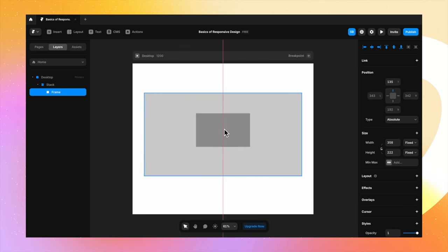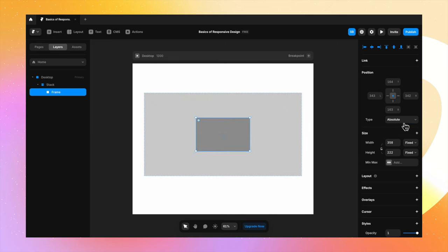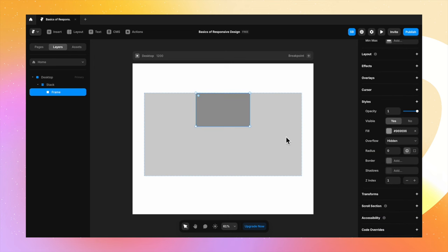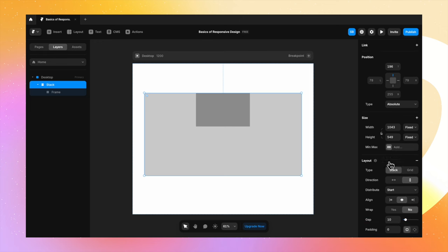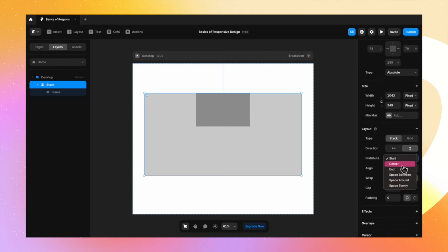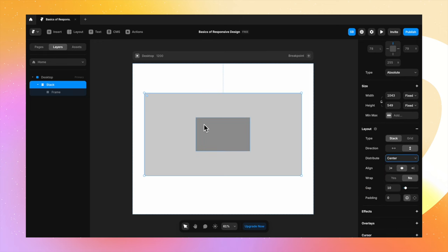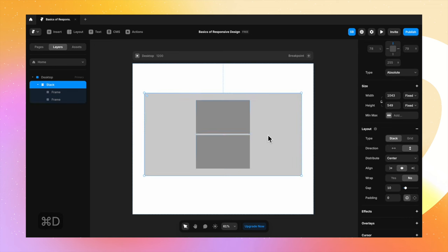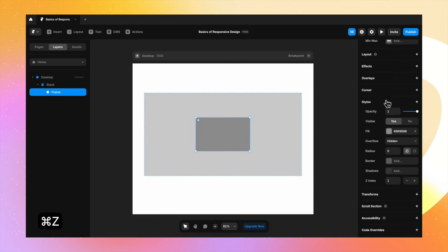It's not like when you turn the parent frame to a stack you can't move the child components freely — you'll just have to change the position type from relative to absolute. Changing it back to relative, selecting the parent frame again, I'm changing the layout distribution from start to center. What happens when I hit Command-D and duplicate the frame? It has very well aligned itself to the center of the parent frame because we have the position type set to relative.